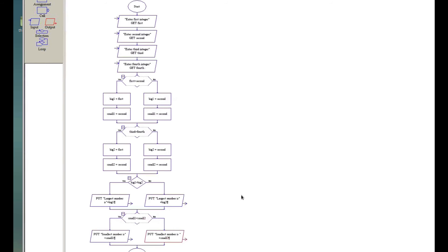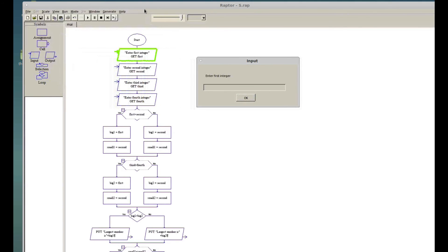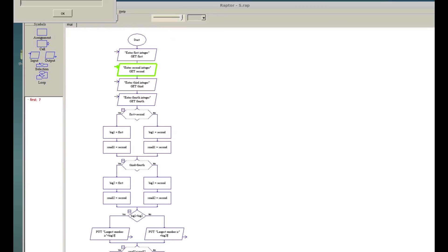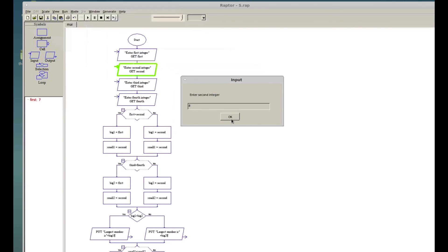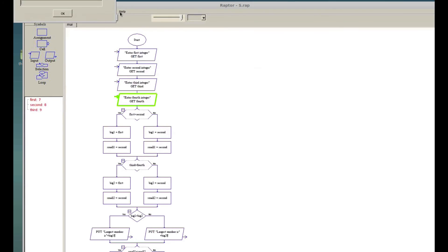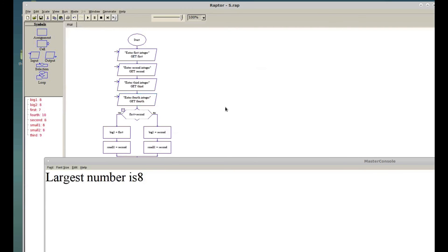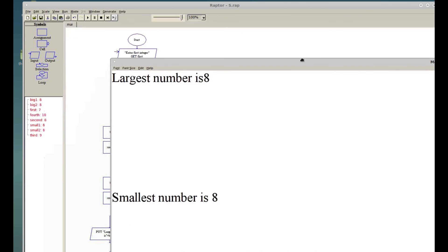Now let's go ahead and run this. It's asking us to enter the first integer — let me put 7, 8, 9, 10. The second is 8, the third is 9, and the fourth is 10. It's printing: the largest number is 8 and the smallest number is... something is wrong here.